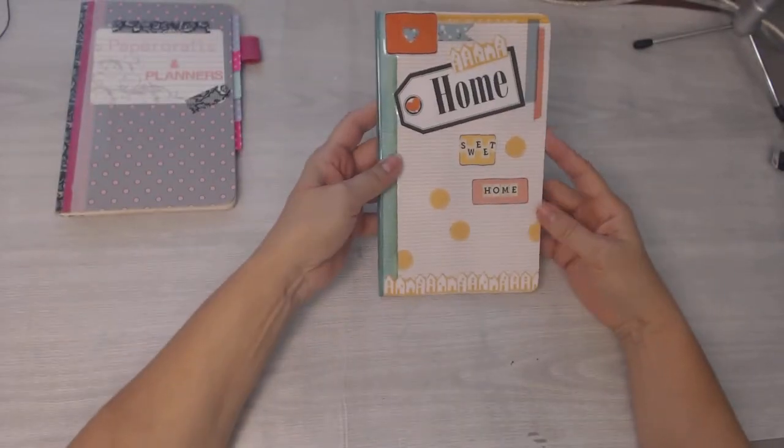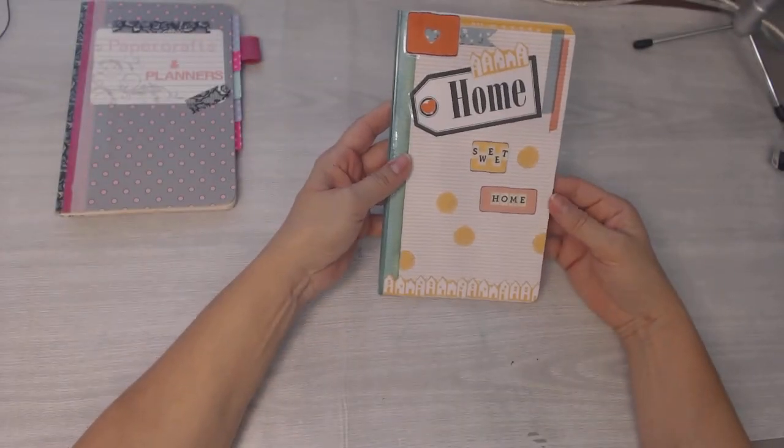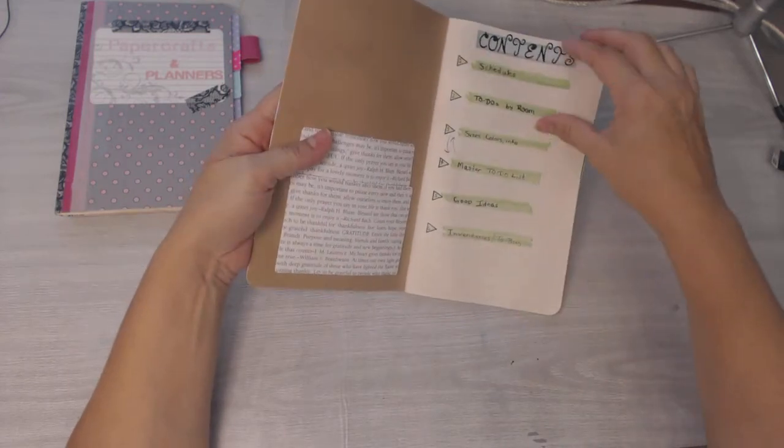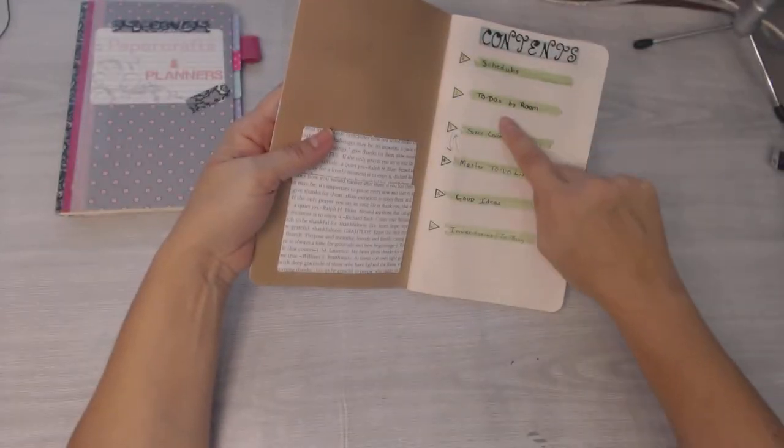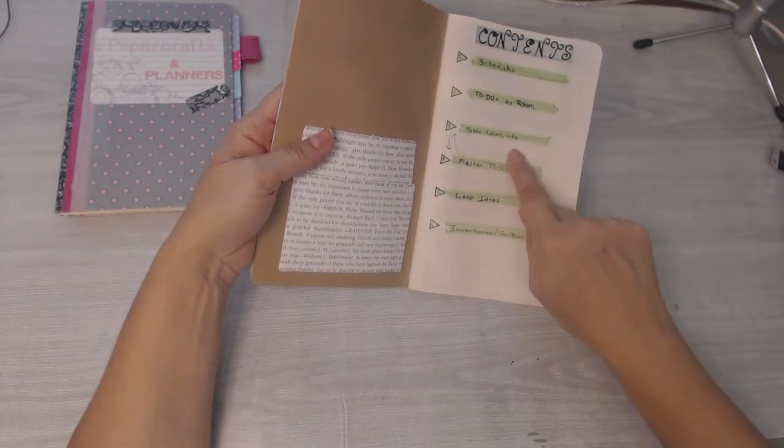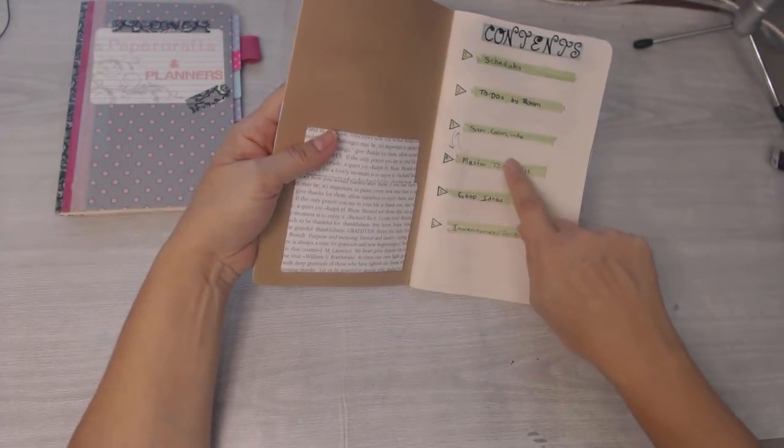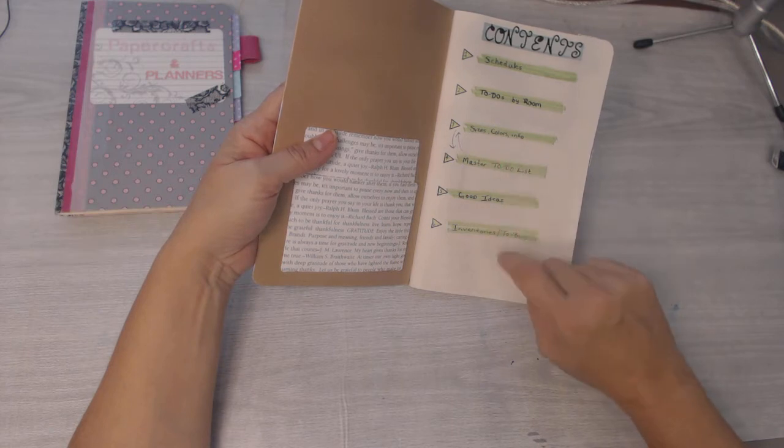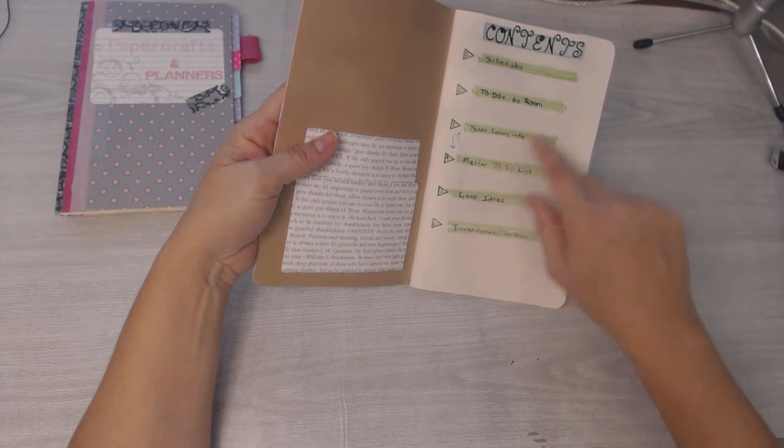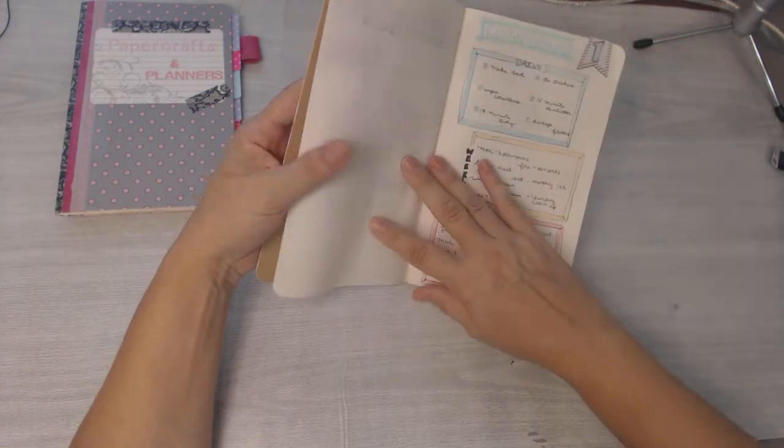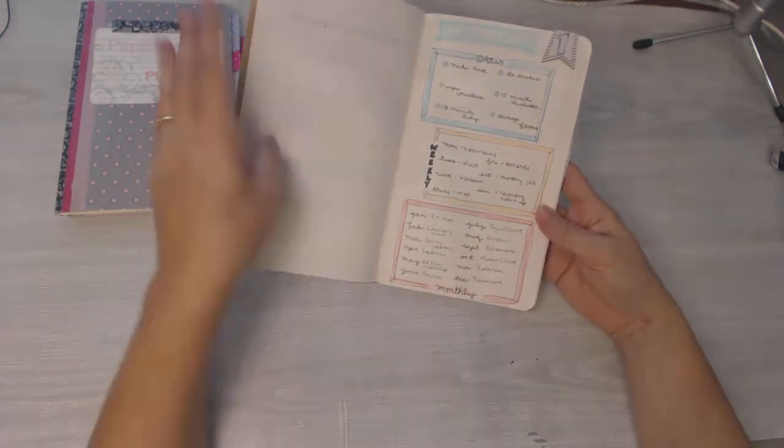Okay, this is my home insert that goes in my traveler's notebook. And I have schedules, to-dos by room, sizes and colors and things in each room, good ideas, inventories, master to-do list.